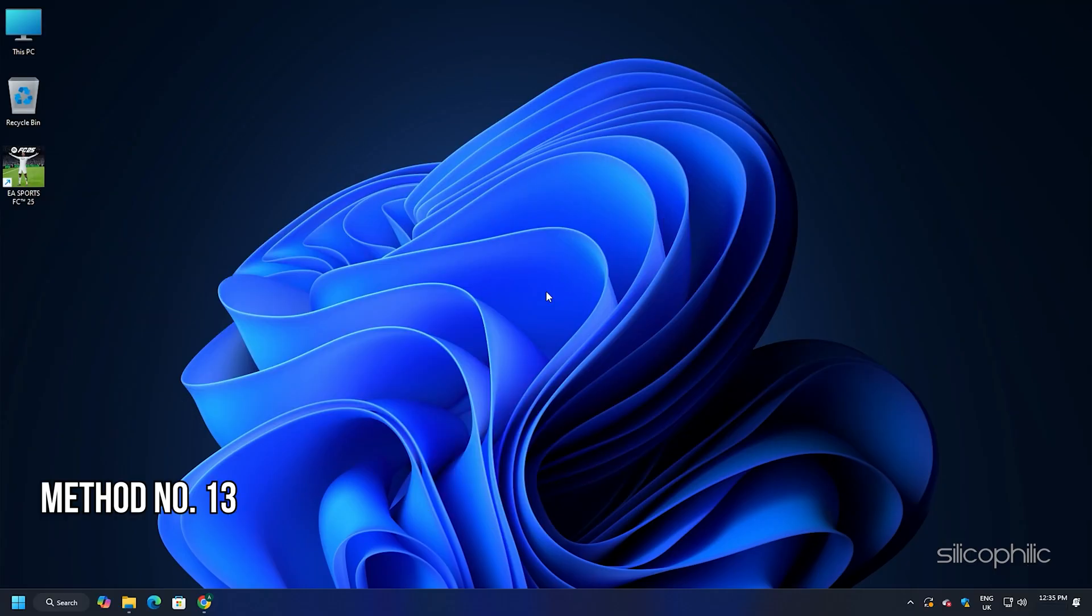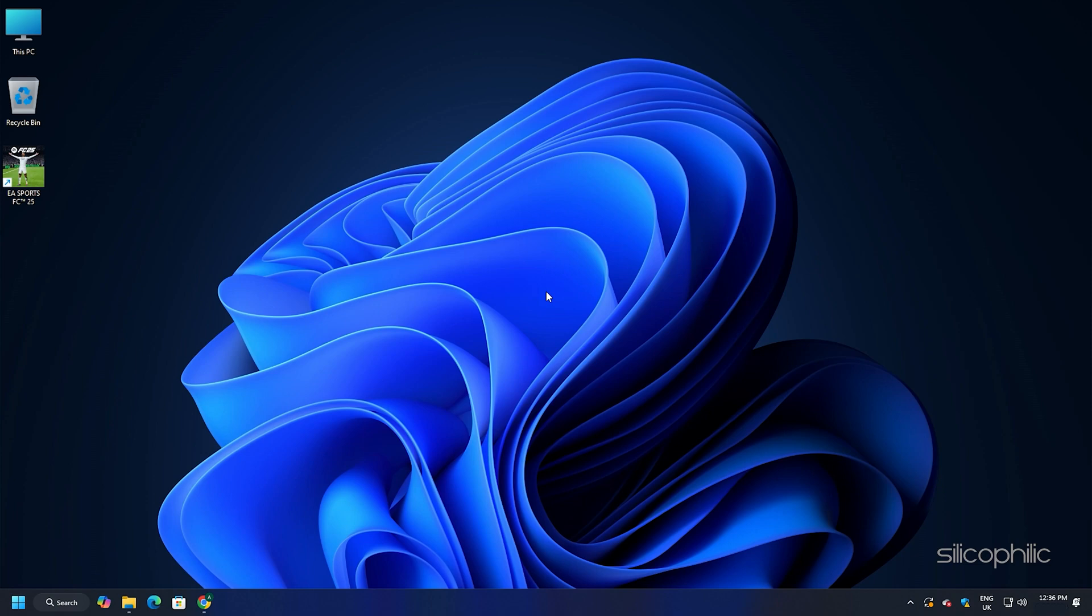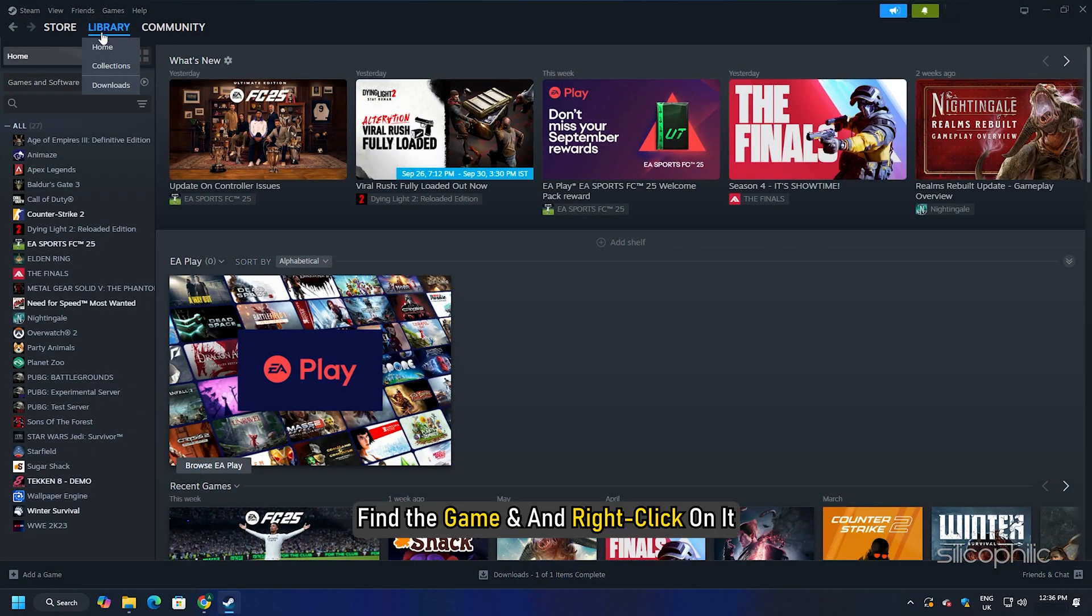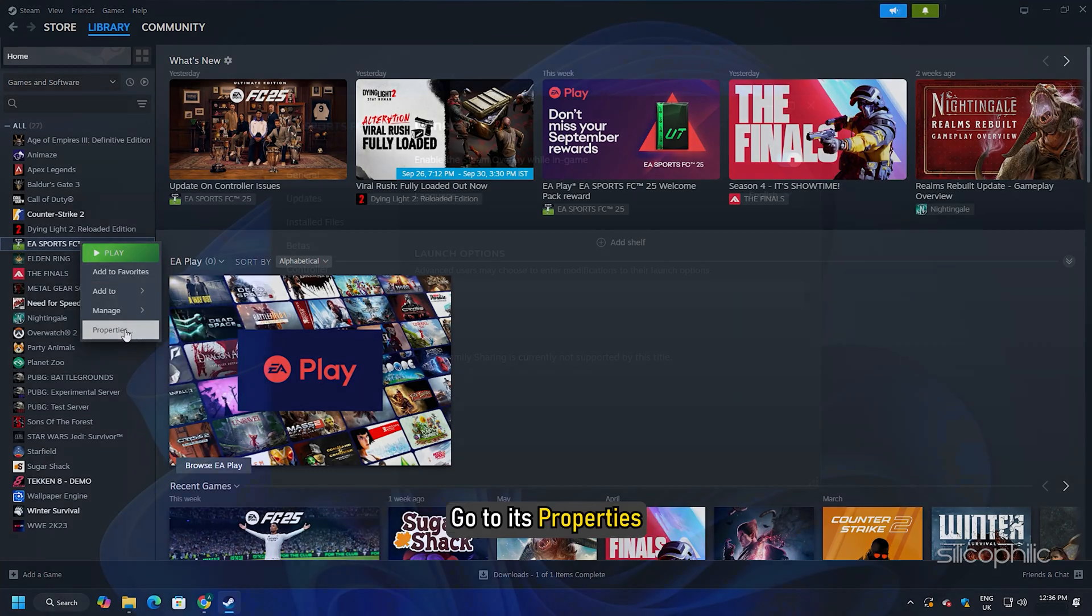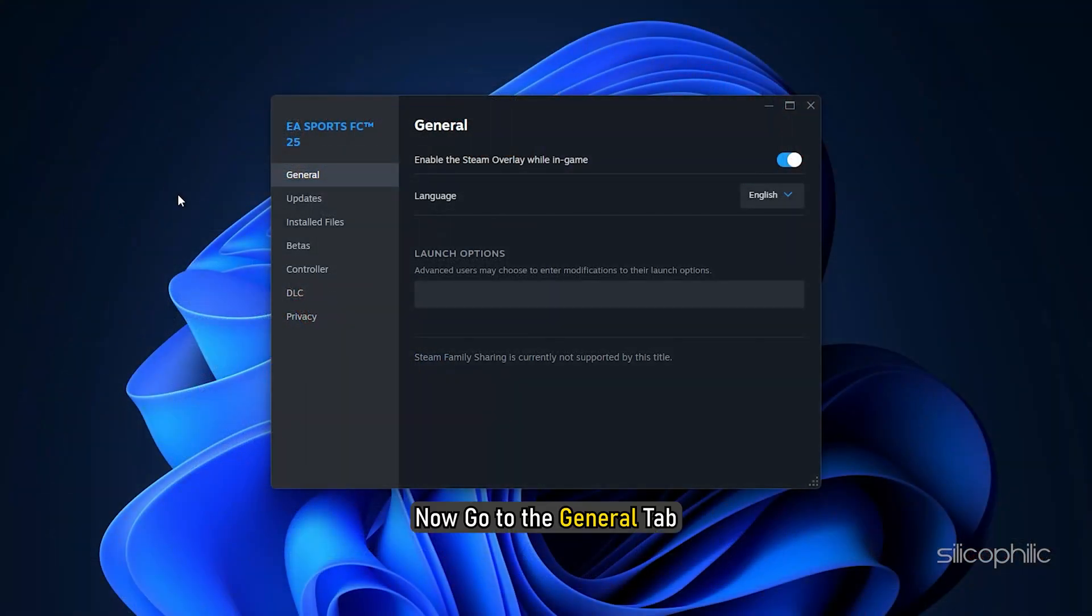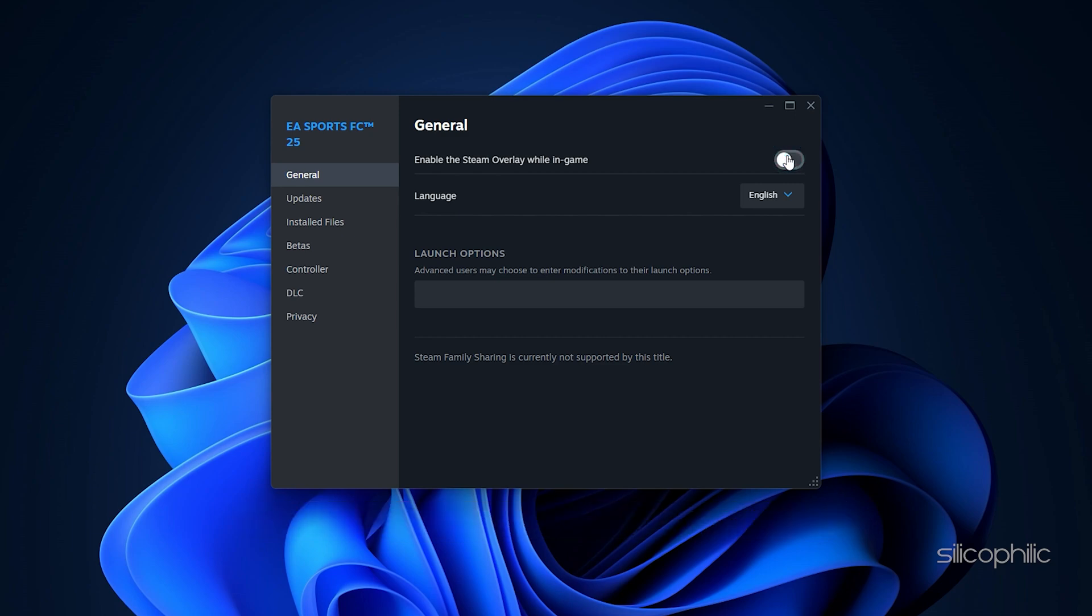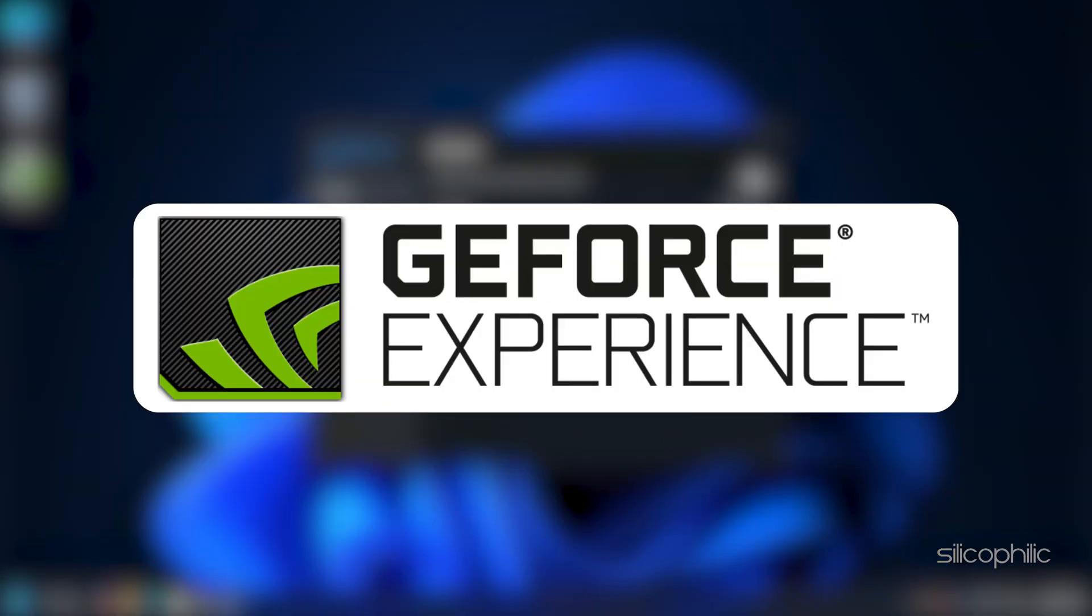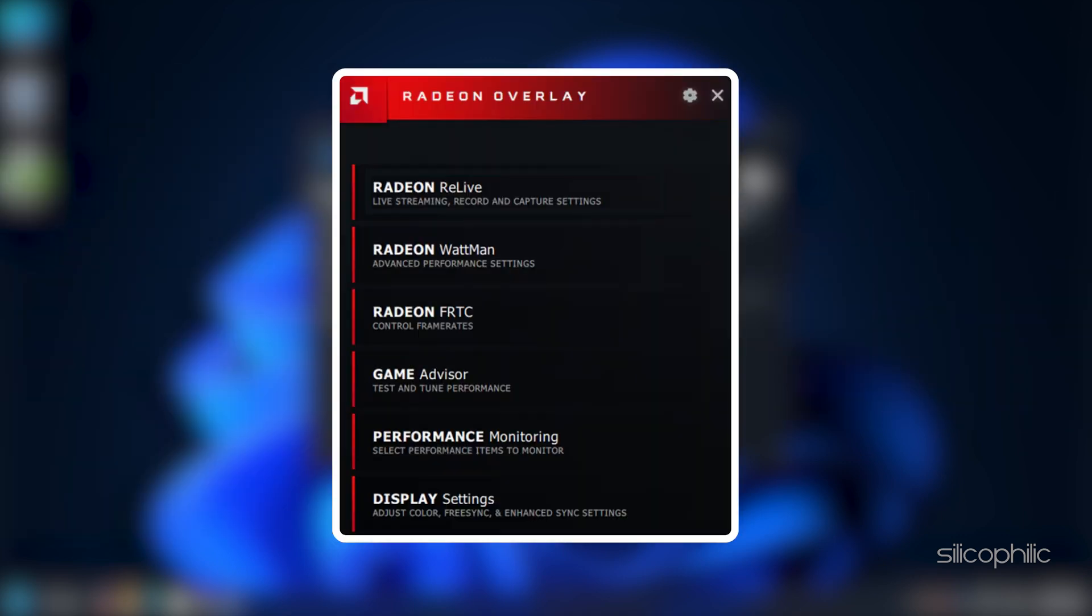Method 13: Disable Overlay Features. Disabling the overlays can boost the performance while playing FC25. So here is how you can disable Steam Overlay. Open Steam Library. Find the game and right-click on it. Go to its Properties. Now go to the General tab. Uncheck the Enable the Steam Overlay while in-game option. You should also disable other overlay apps like Discord, GeForce Experience, Nvidia Shadowplay overlay or AMD overlay before playing the game.